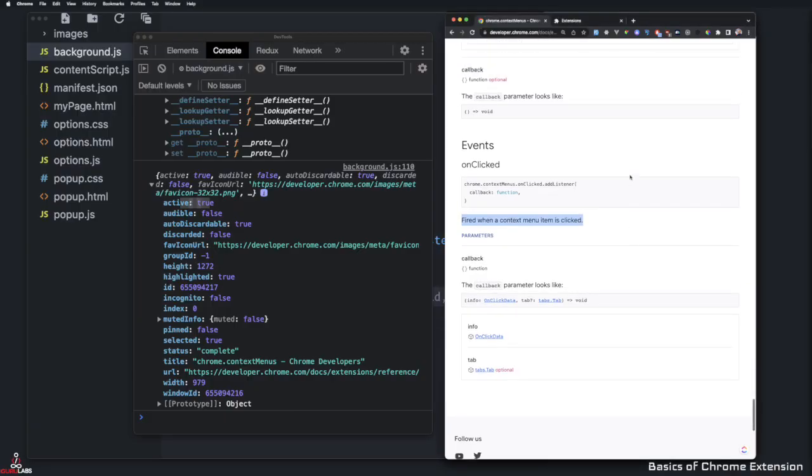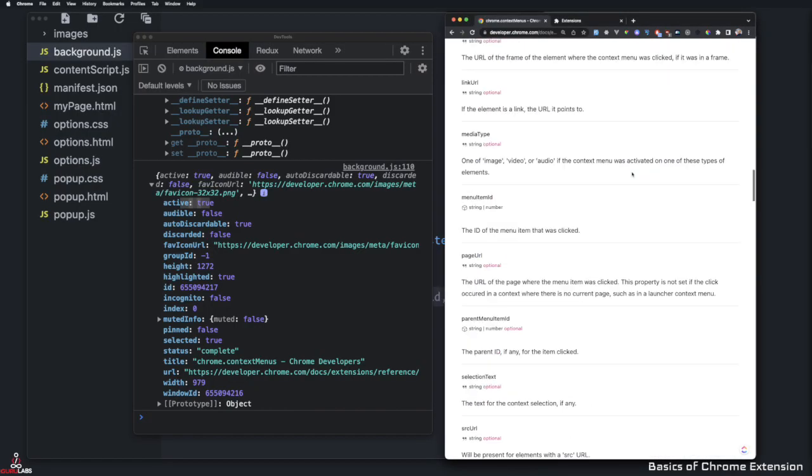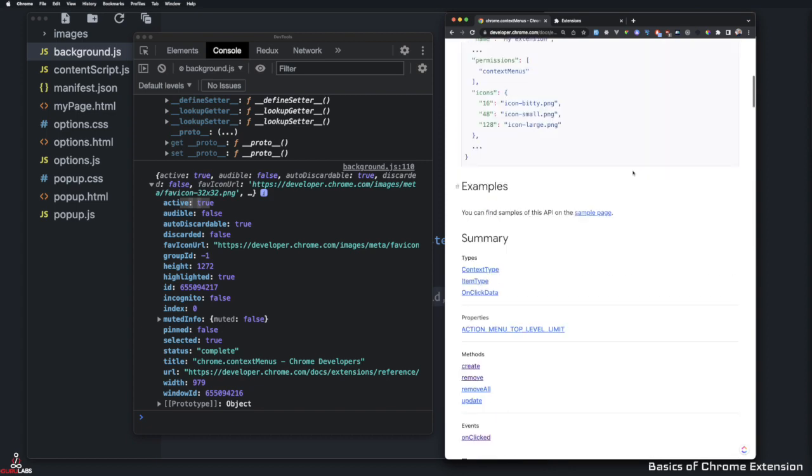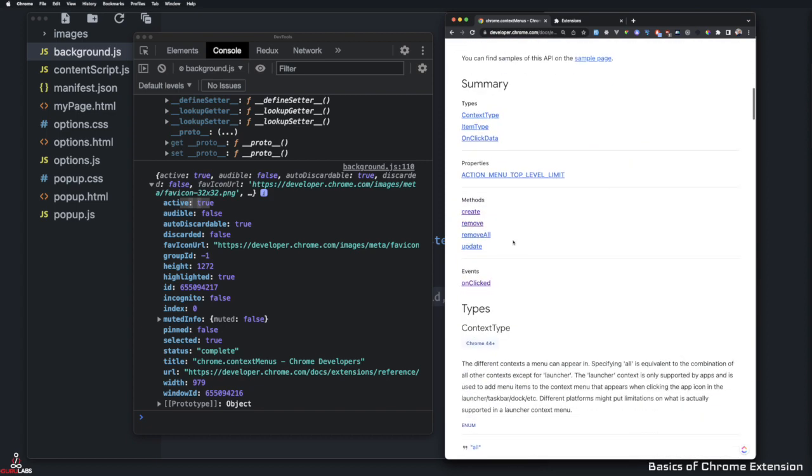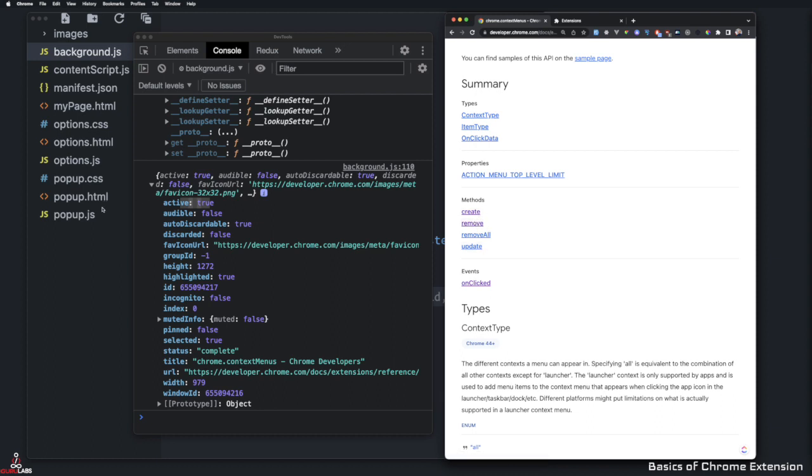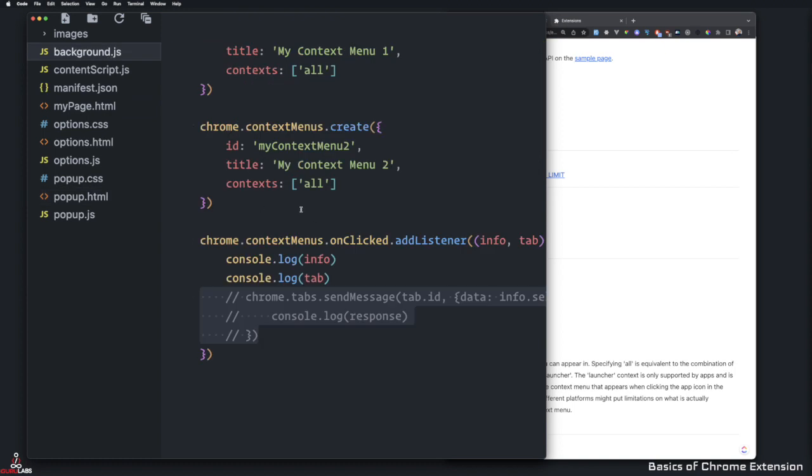Let's look at the next thing, which is right here, let's go back up here. And the next thing is the remove and remove all. So I won't do the update, I'll just do remove, because I think these two are important. And how you're going to use this, I'm not sure.